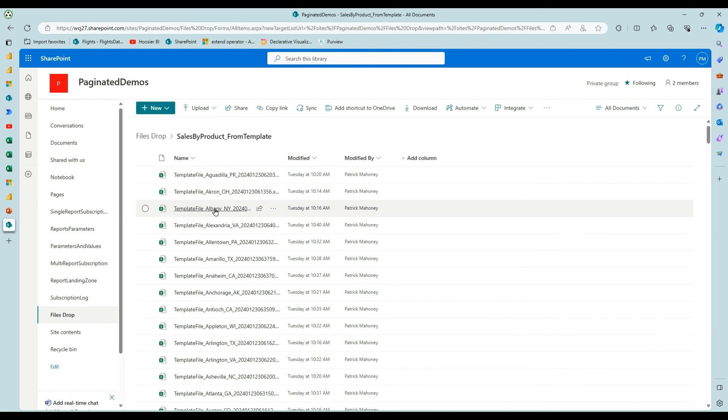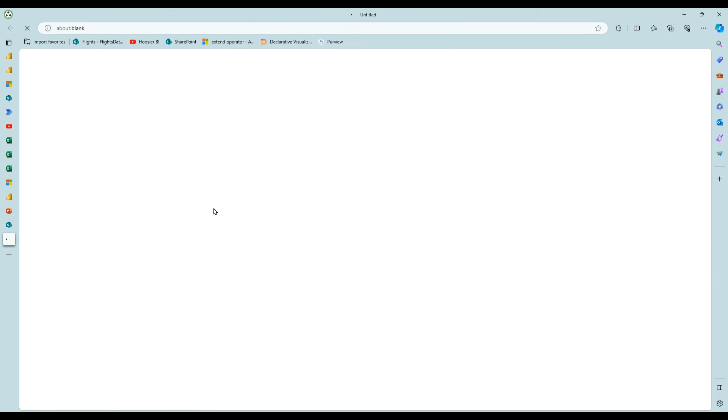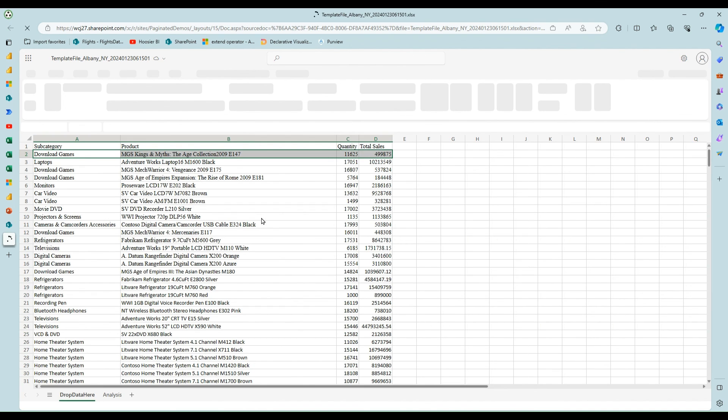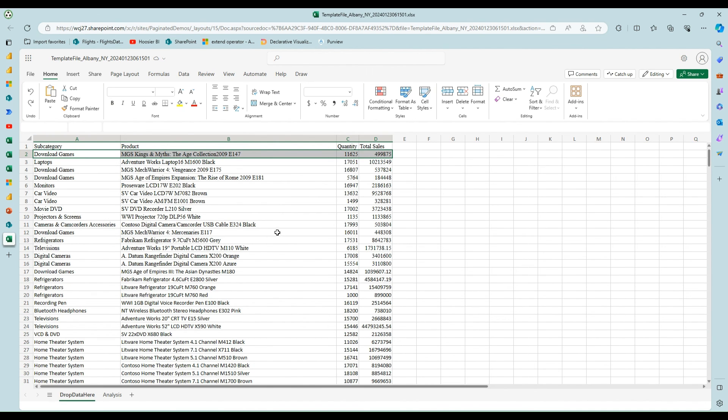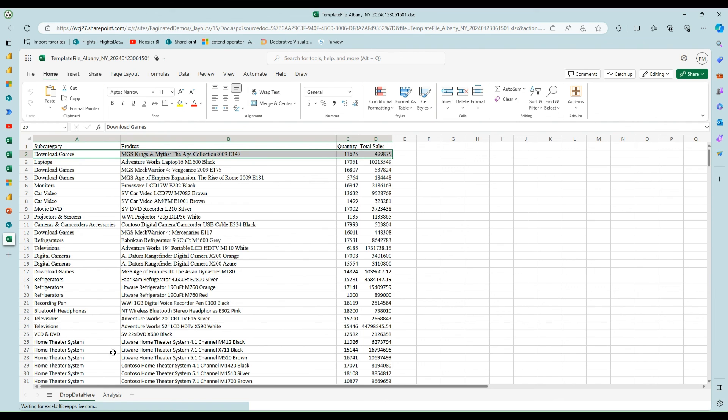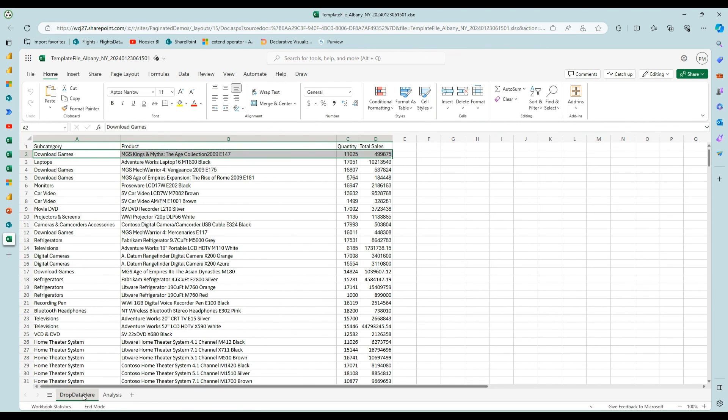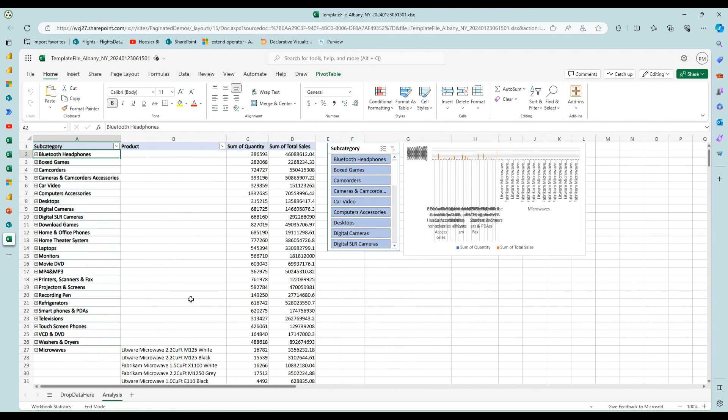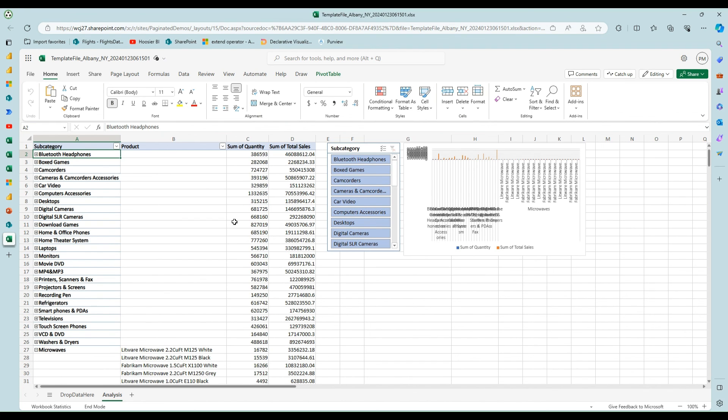If we look at one of the examples, this is one of the ones dropping into the template. I'll choose Albany. And you can see here now we've got the data dropped in on the drop data here tab. And then my analysis, the pivot tables already refreshed again, not very pretty. But, you know, with time, you could make this look really nice and have a nice report in an Excel format that people really like that could be put on SharePoint or emailed to your consumers.